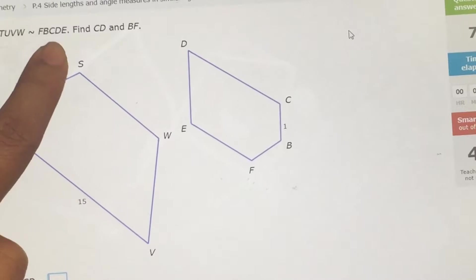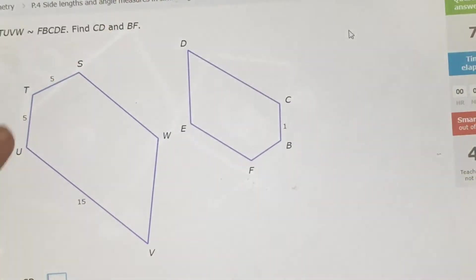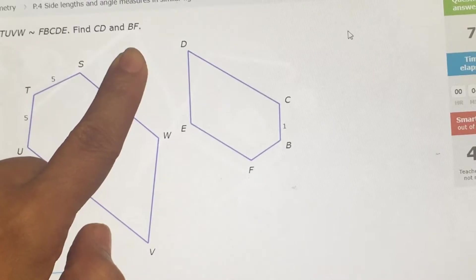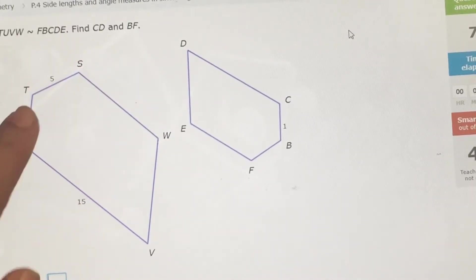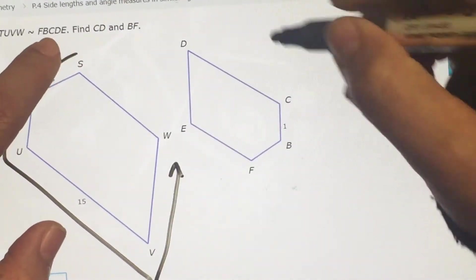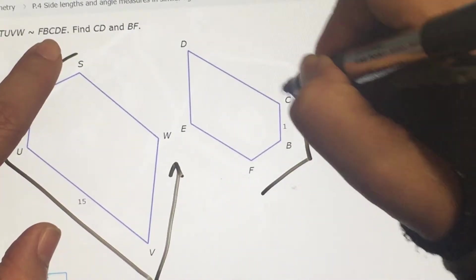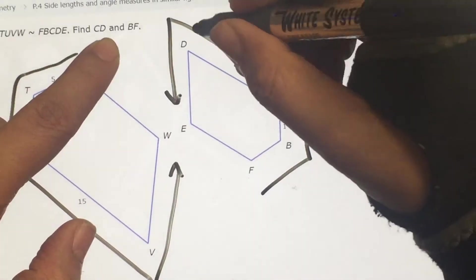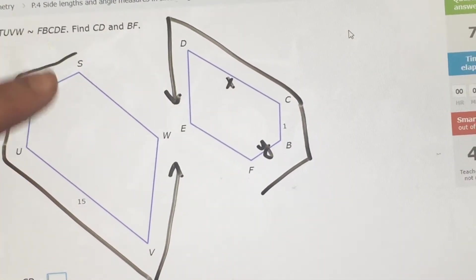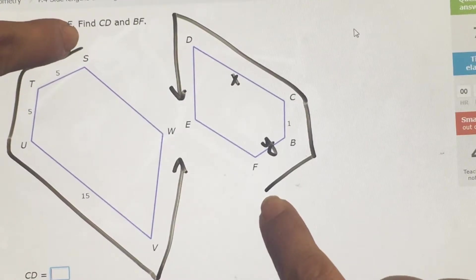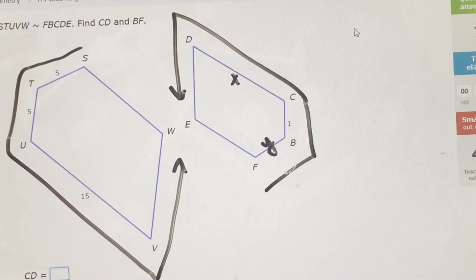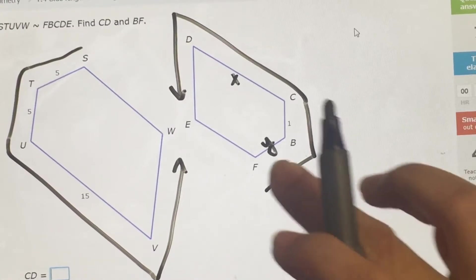The shapes are similar — same shape, this just needs to get twisted — same angles, and sides are proportional. They're asking me to find CD and BF. So it goes S, T, U, V, W matching with F, B, C, D, E. Since I want BF, that's going to be my Y. Five is going to go with Y because it's the starting side. TU is going to go with the second pairing — so five also goes with one. Now I set up a proportion and cross multiply: 1 × 5 = 5, and 5 × Y = 5Y. Divide both sides by 5, so Y must be 1. So BF equals 1.